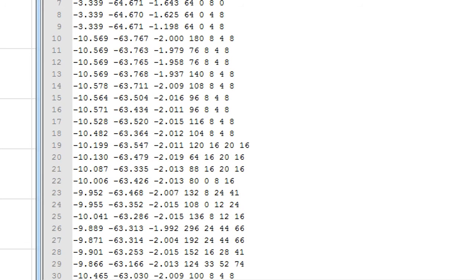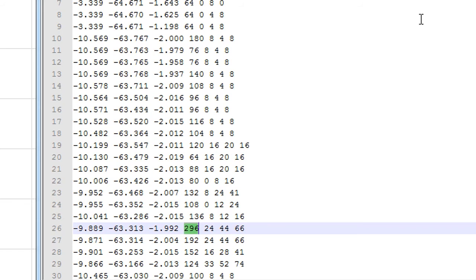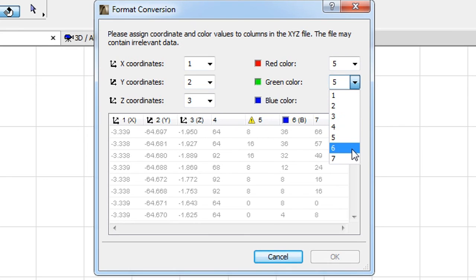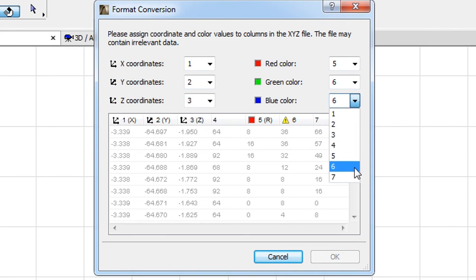When we do so and start checking out values, we can see that the 4th column in row 26 has a value greater than 255. Thus, we can safely assume that we need to map the R, G and B values to the 5th, 6th and 7th columns respectively.